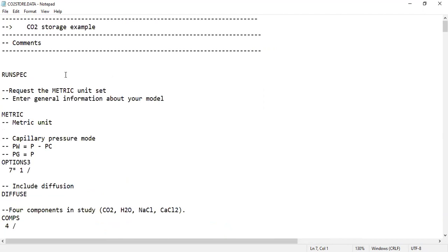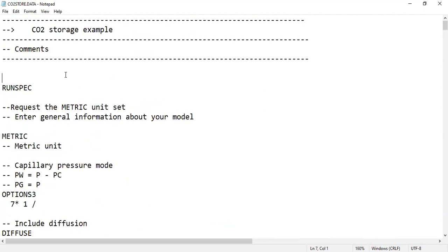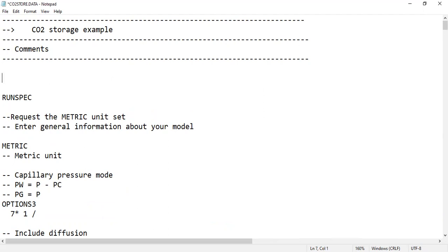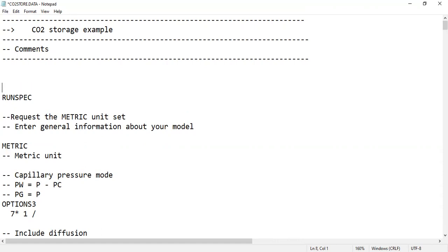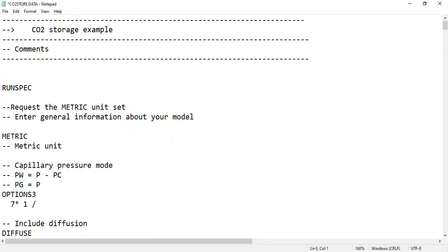Let's go directly to our case. I will introduce the method to do the scripting. If you're already familiar with reservoir simulation and scripting, you'll know that if I type two dashes like this, it means I make a comment. A comment will not be considered by the simulation software as a function. Similarly, in MATLAB you use the percent symbol to make a comment.